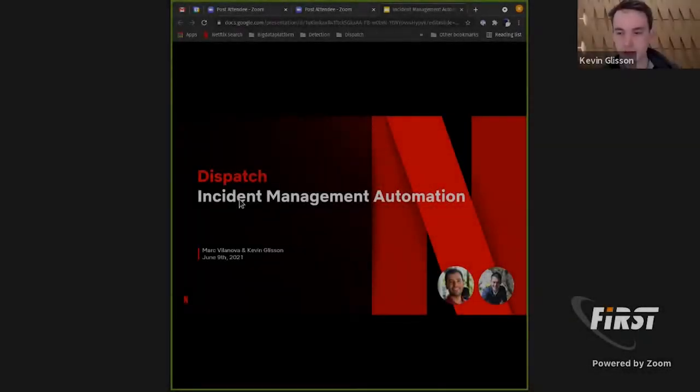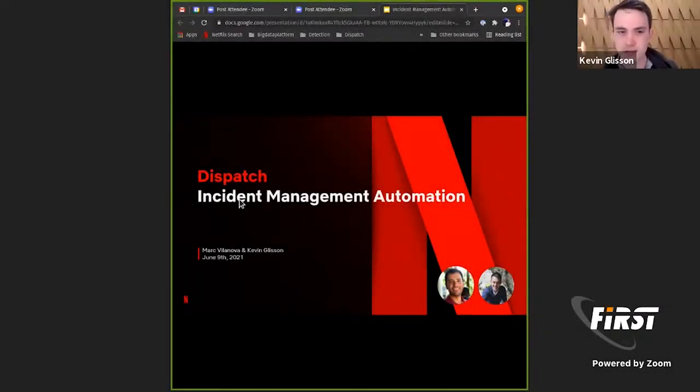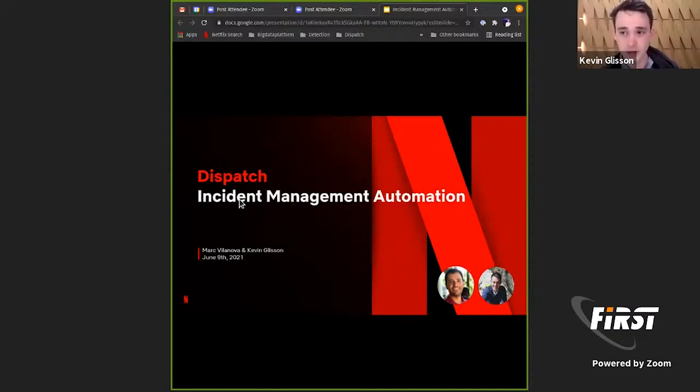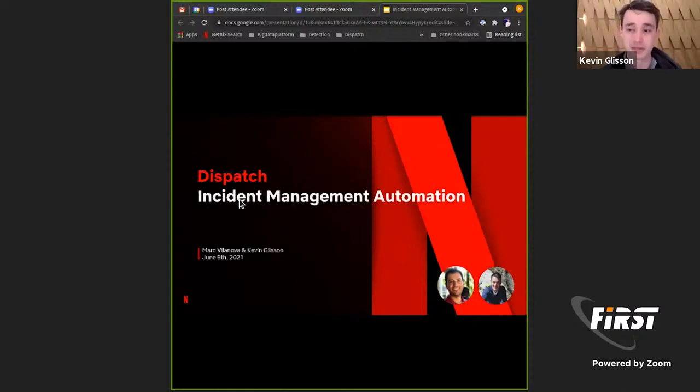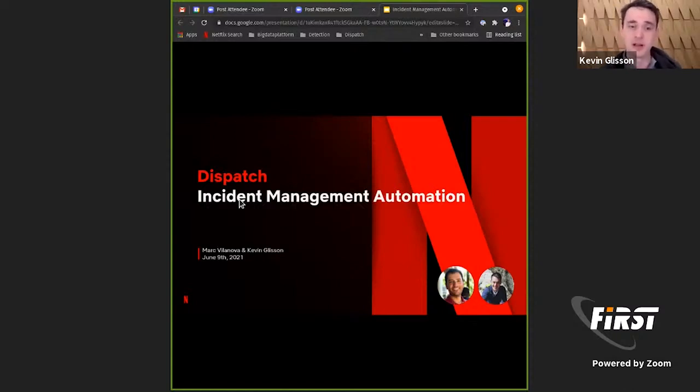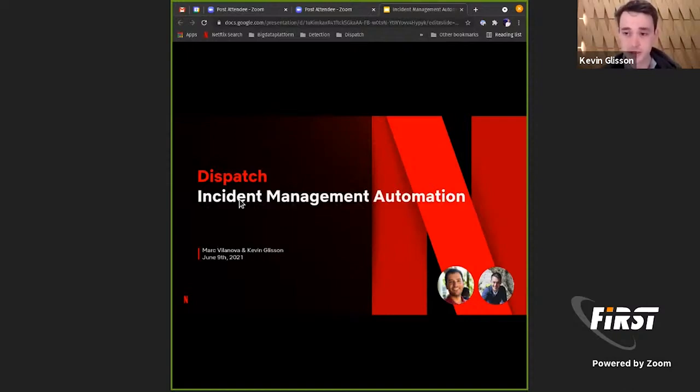Awesome. Thank you, Oliver. Hopefully everyone can see the presentation. I think the slides are up and we'll go ahead and get started. You gave us a great introduction. Hopefully we can live up to it today. My name is Kevin Glisson and my team member here is Mark. We're both on the security and response team here at Netflix. Today we're going to talk through a piece of orchestration we built to help us manage incidents here at Netflix.